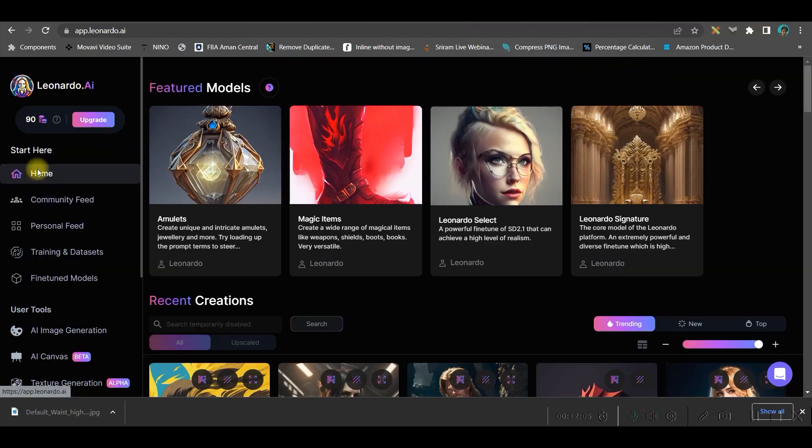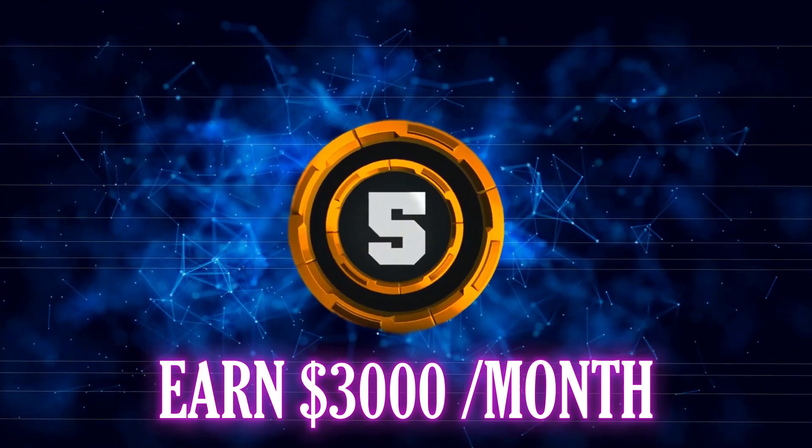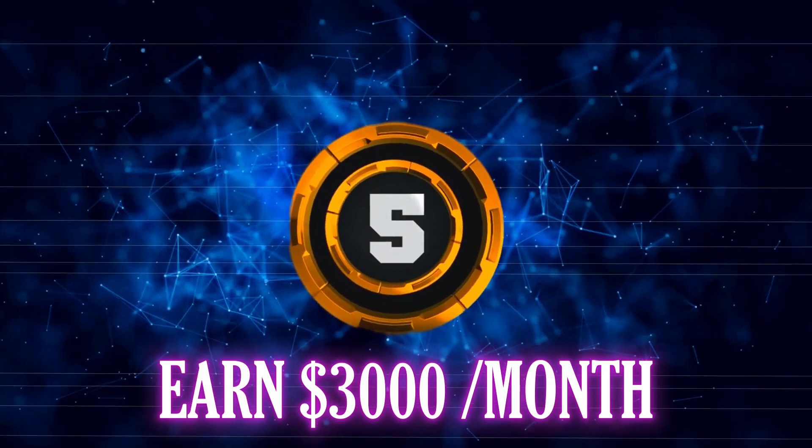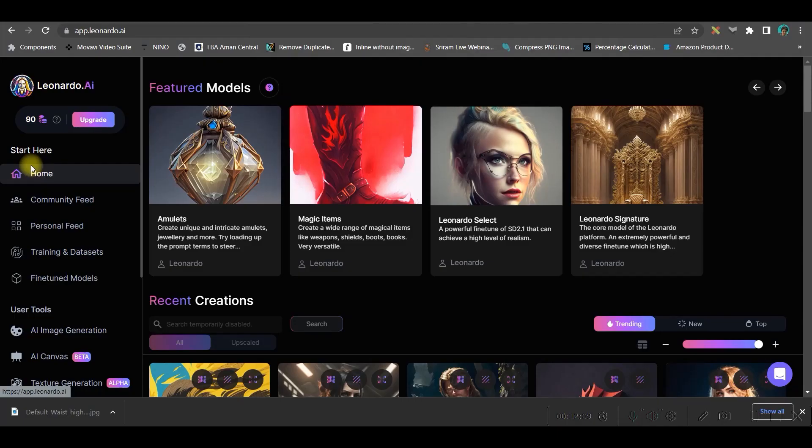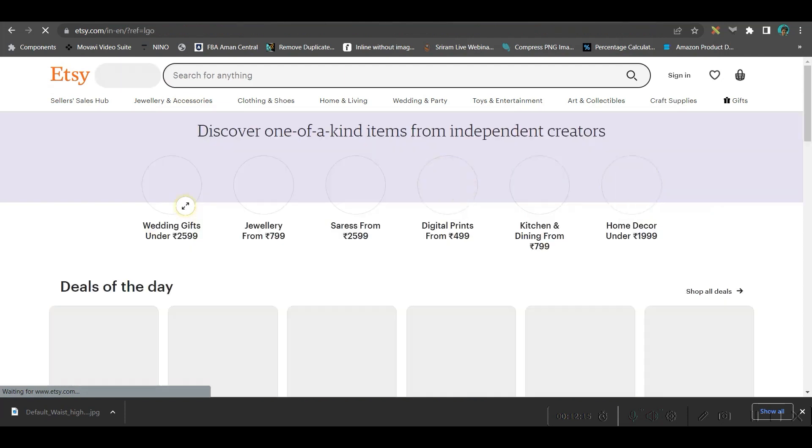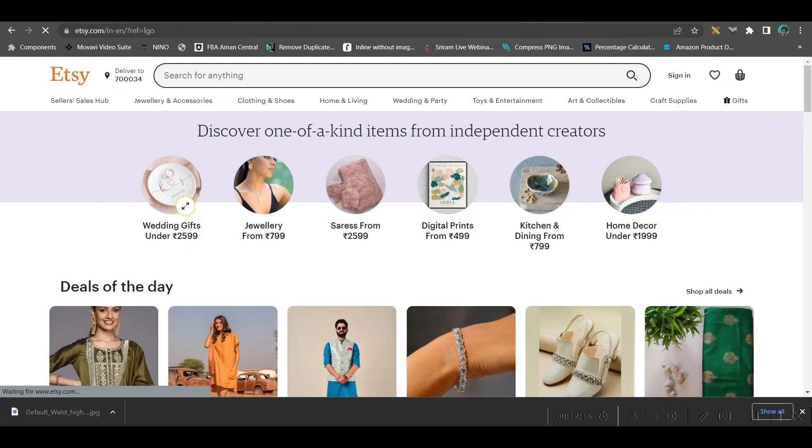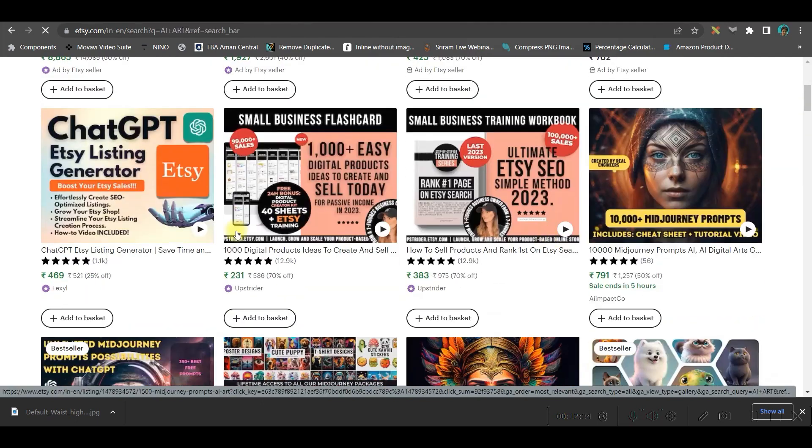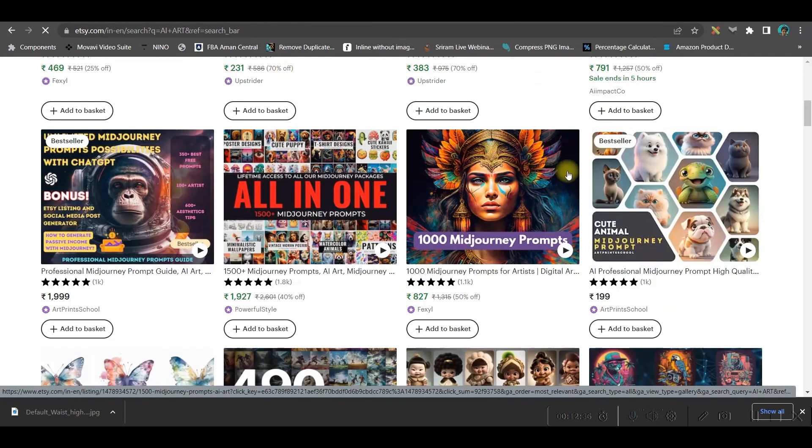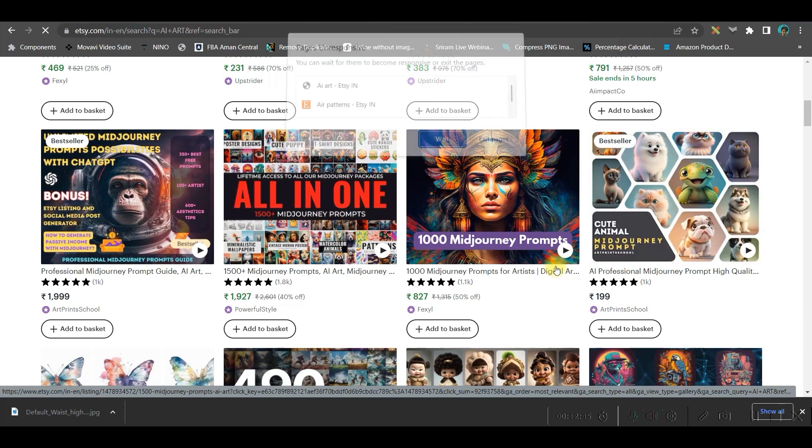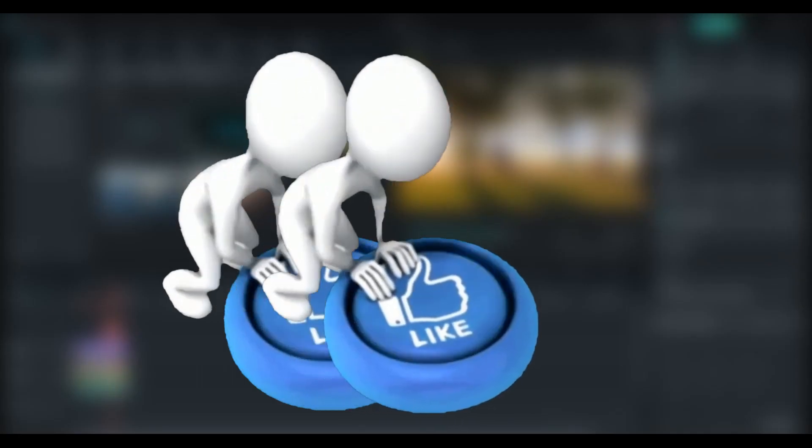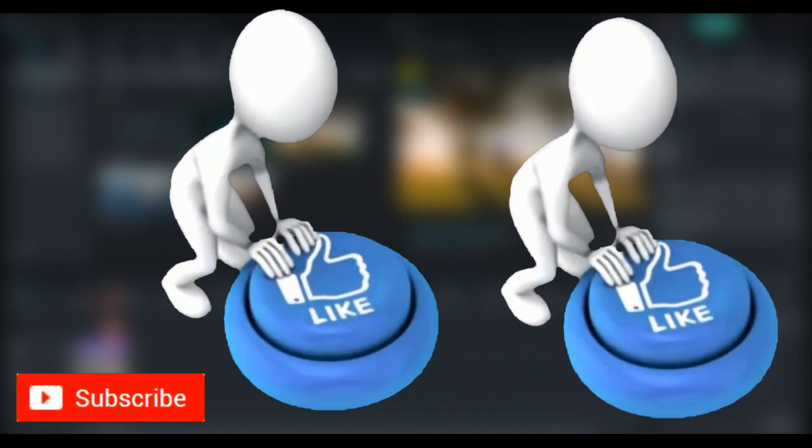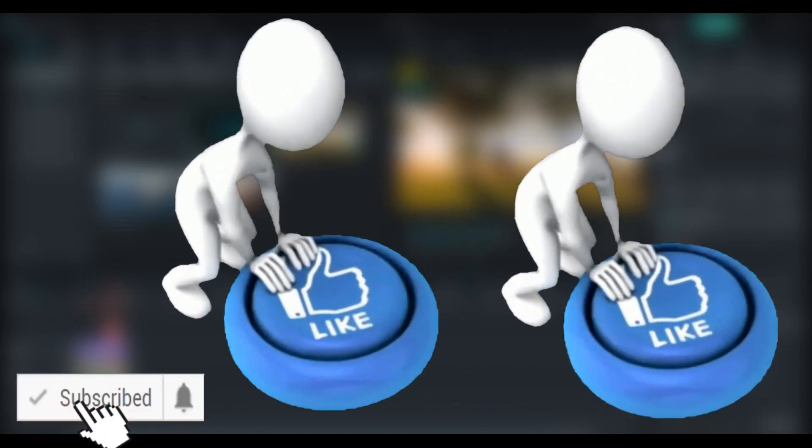Let me show you where are the places where you can sell these images. The first option is Etsy. In Etsy there are a couple of things which get sold very easily. If you check here as AI art, once you create a store for yourself, there will be a number of orders from here and you might generate somewhat around $5,000 per month.